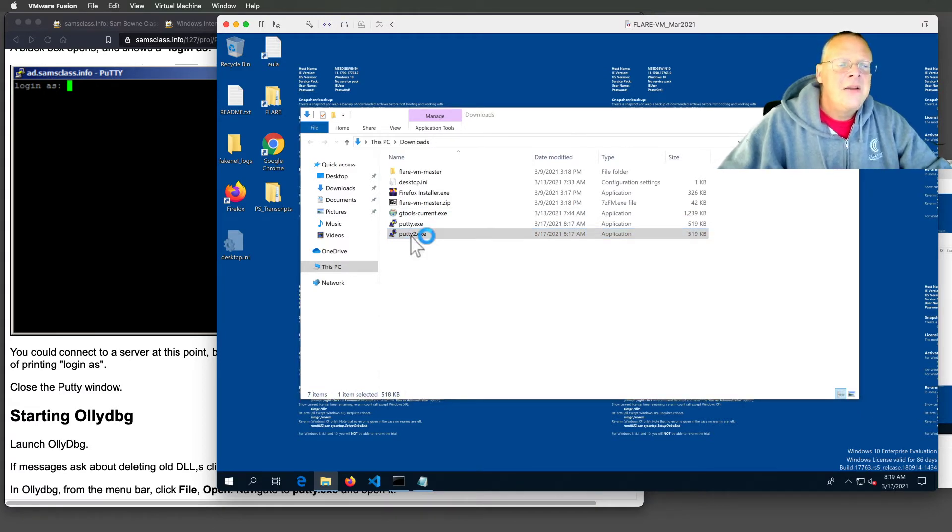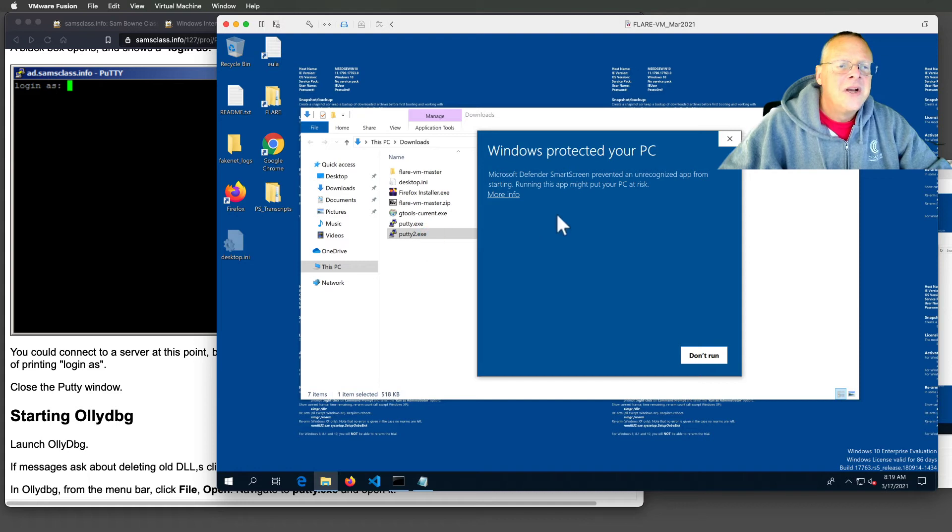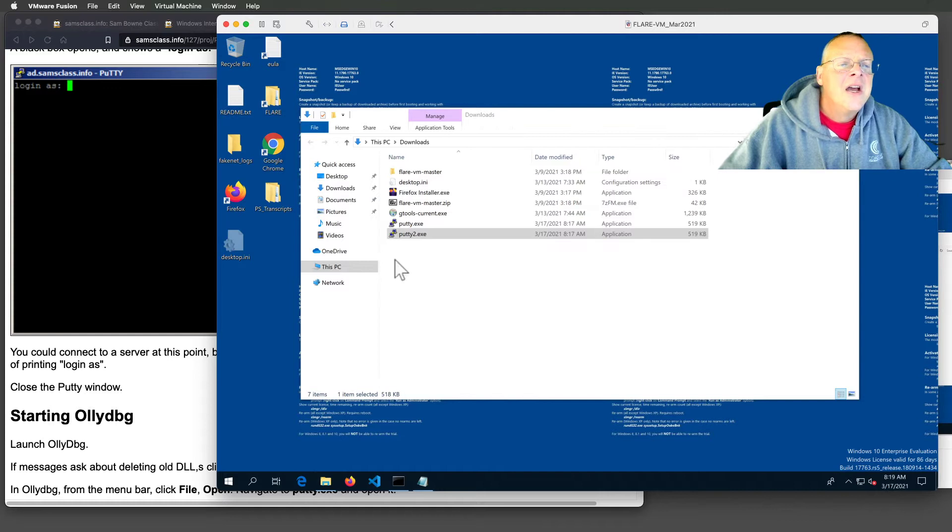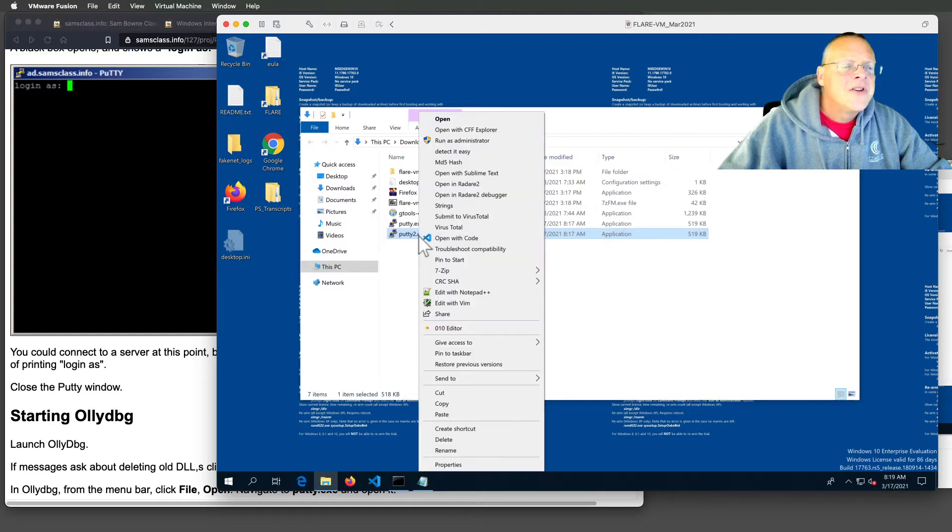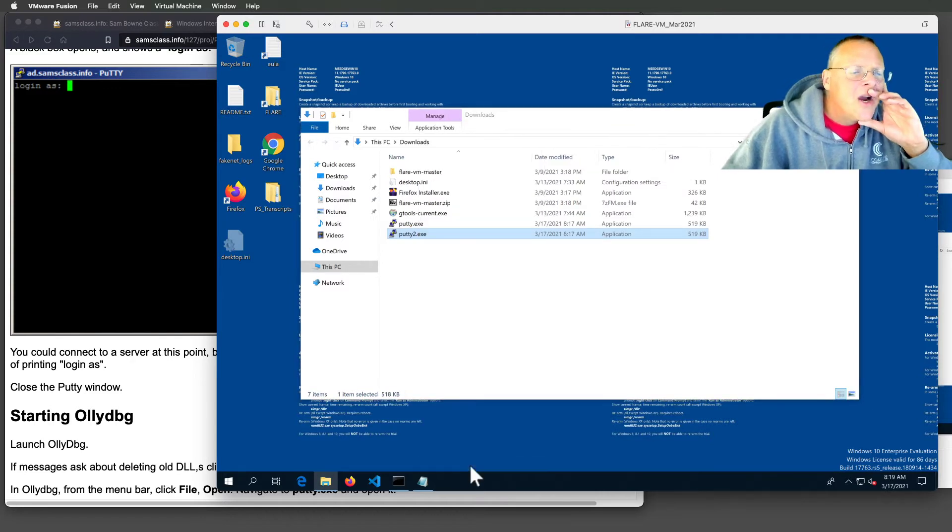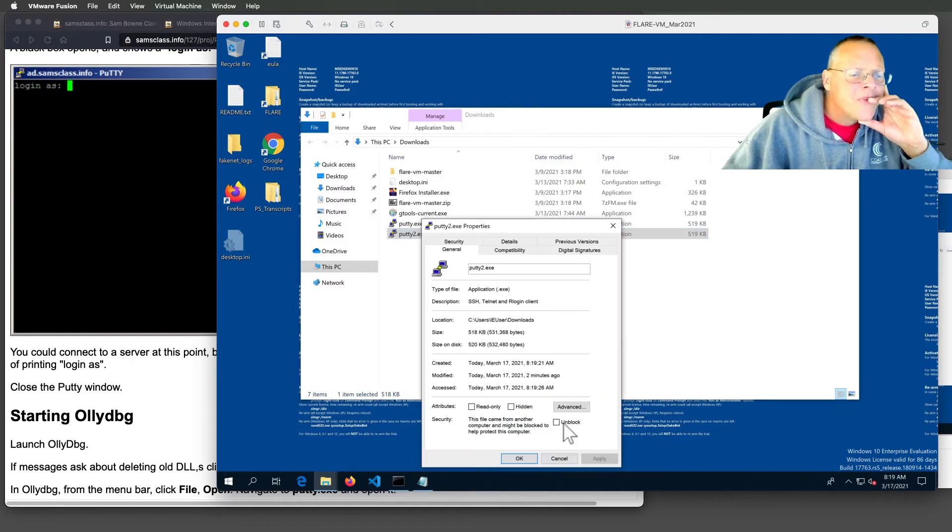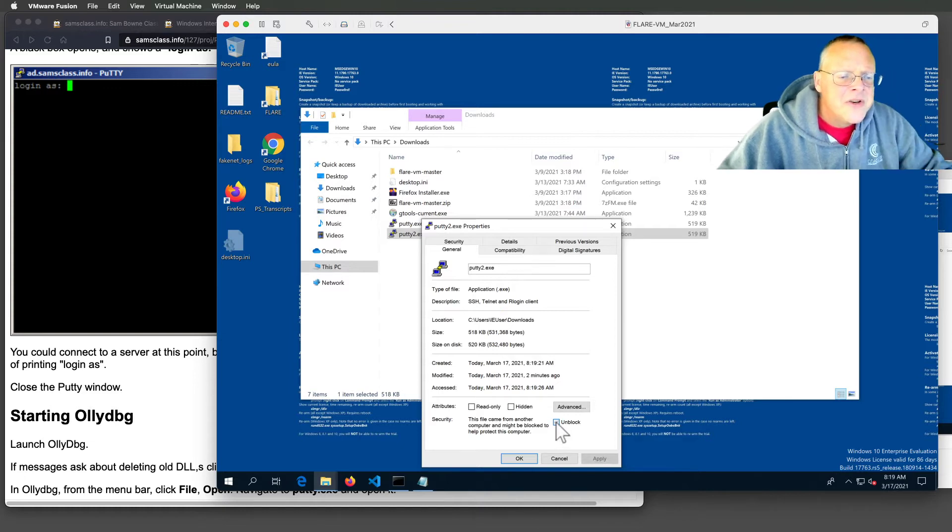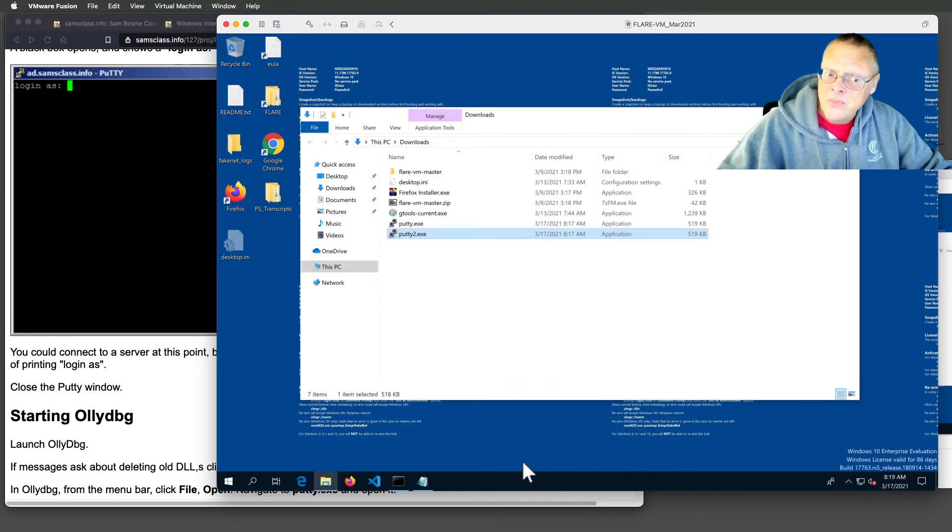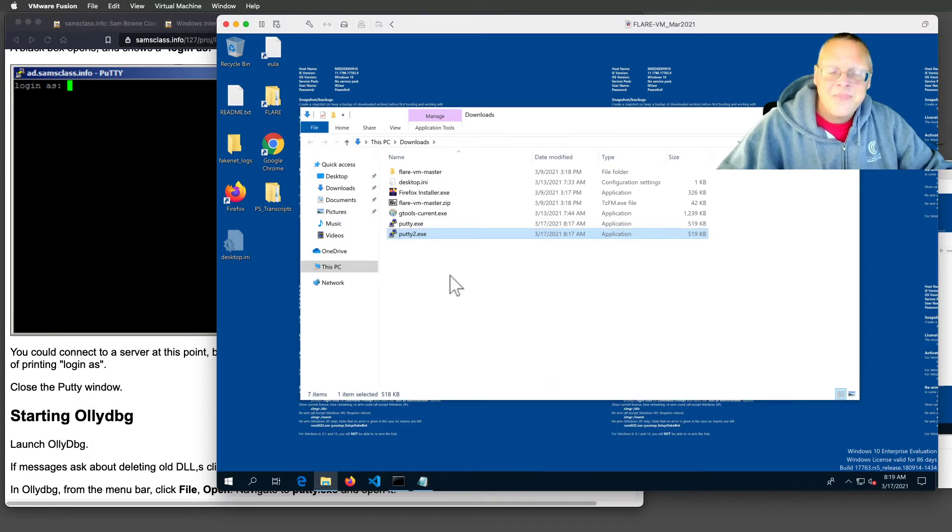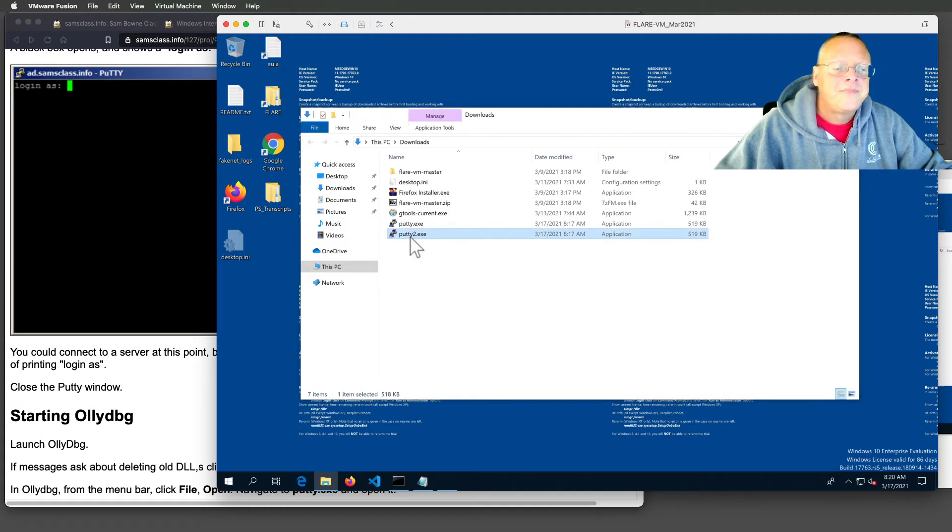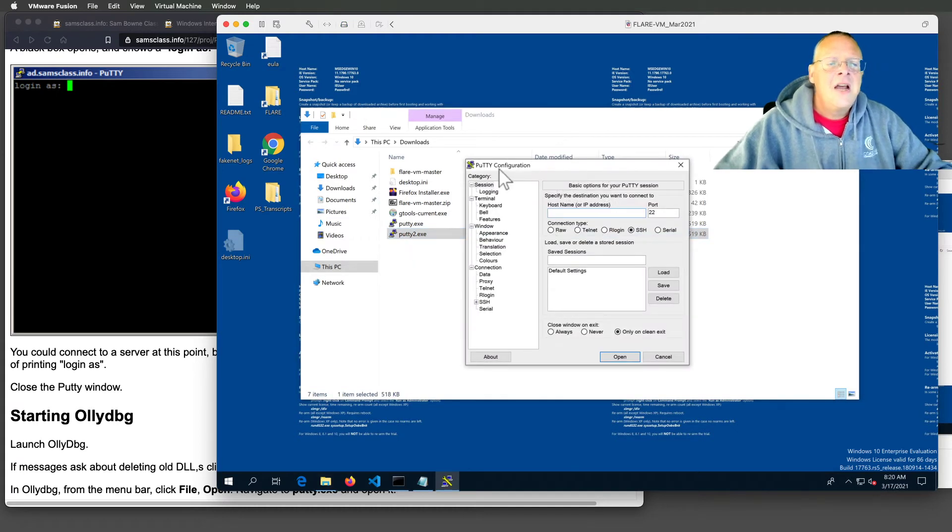To run PuTTY, you just double click it of course. Windows protected by unrecognized app. This is annoying. If Windows does something foolish like that, you have to go to properties and unlock here. Sometimes Windows does this. It freaks out about a program. Although this one is even a well-known program and signed. I don't know why it's griping now. But anyway, now I can run it.